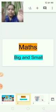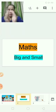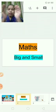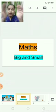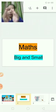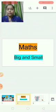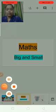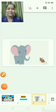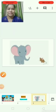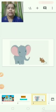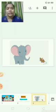Big, small, big, small, big, small. Now let's see the pictures of big and small.